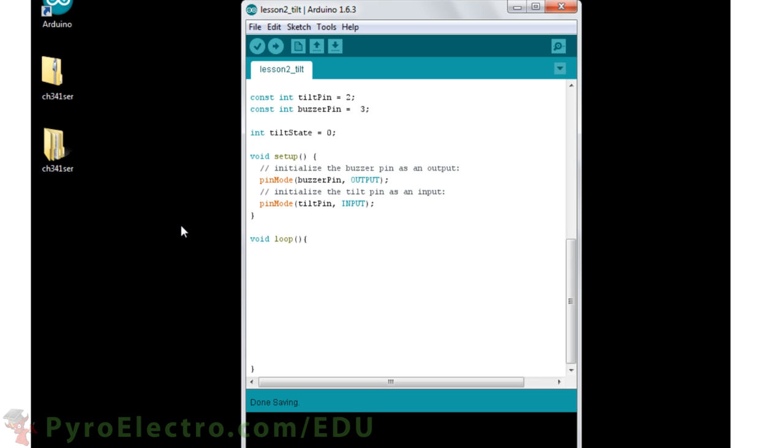In the setup function, we set the buzzer pin as an output and the tilt pin as an input.